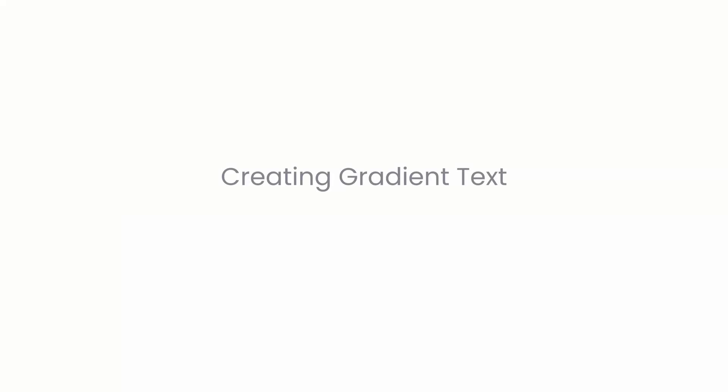Finally let's create a gradient text effect. The idea behind this is that we create a background gradient and then we clip the text. Means when we use that particular utility called bg clip text, it clips the background to the text. Means wherever there is the text, the background appears only there and it is removed from its default position. And then we make the text color transparent so that the background appears as if it is on the text.